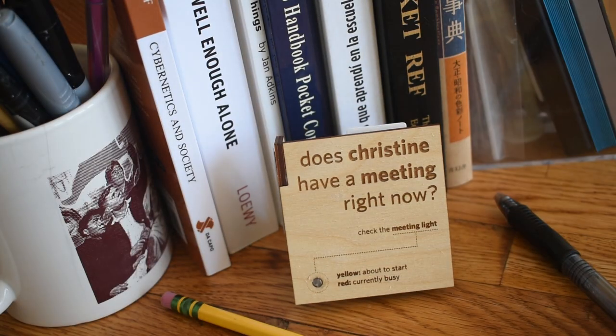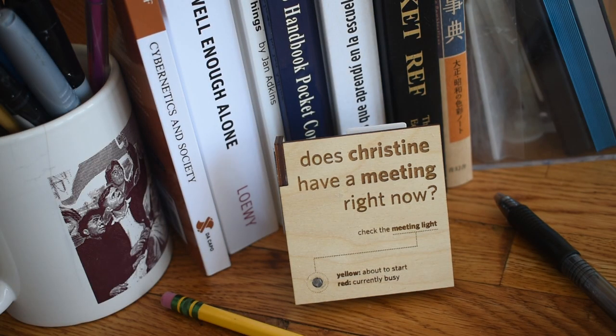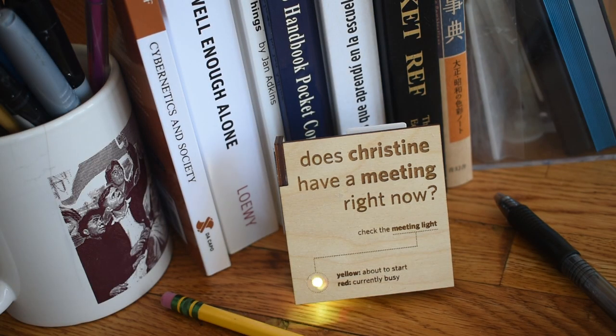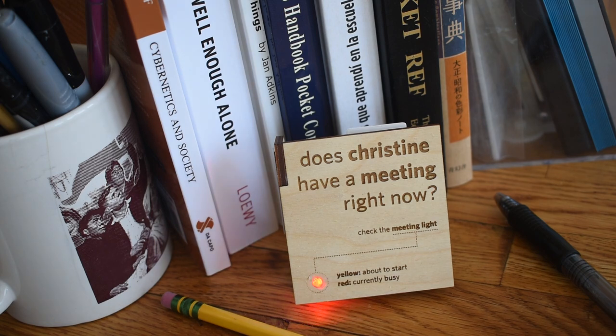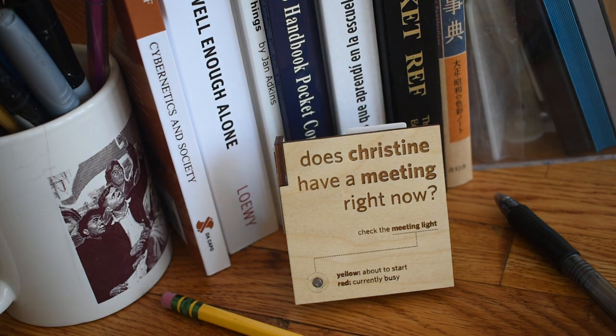This automatic do not disturb sign reads my Google Calendar and lets my household know that it is or isn't OK to disturb me. Best part? It was built in a day.